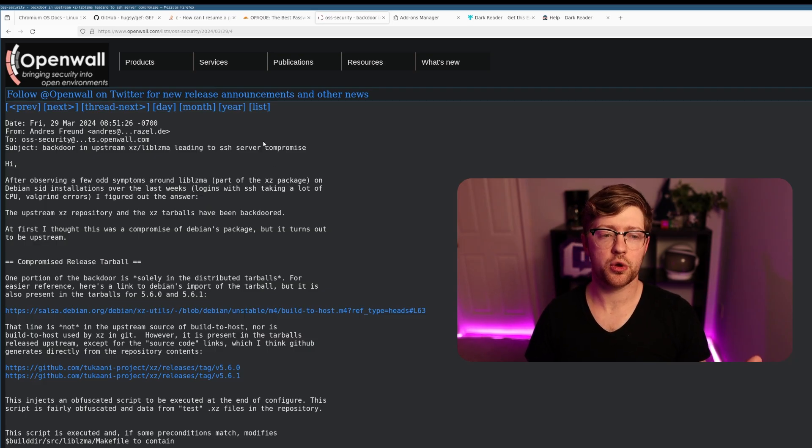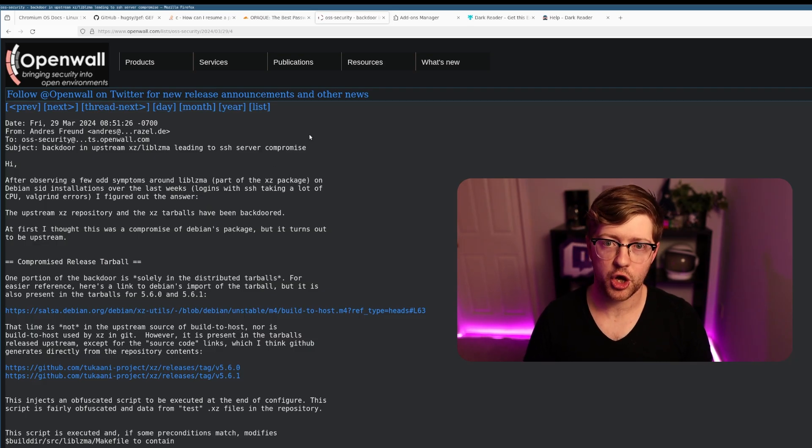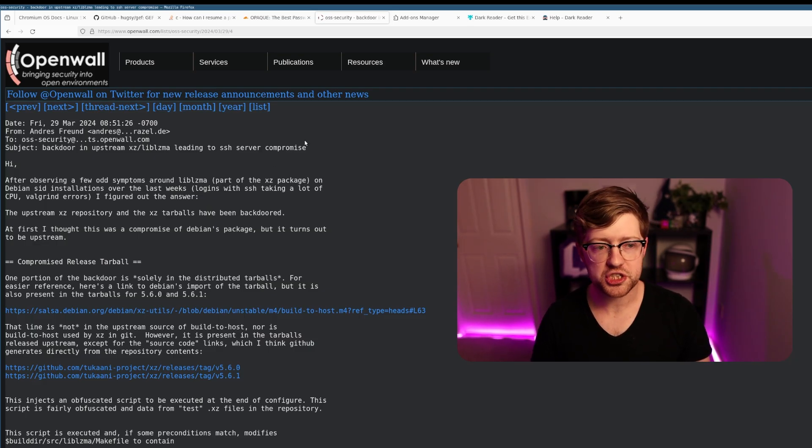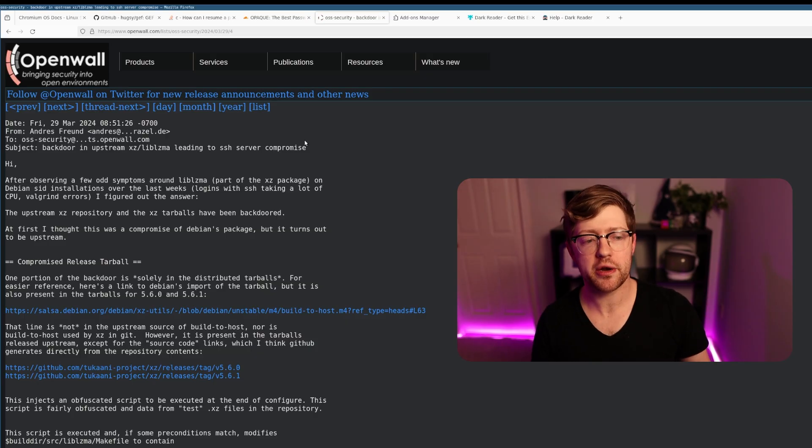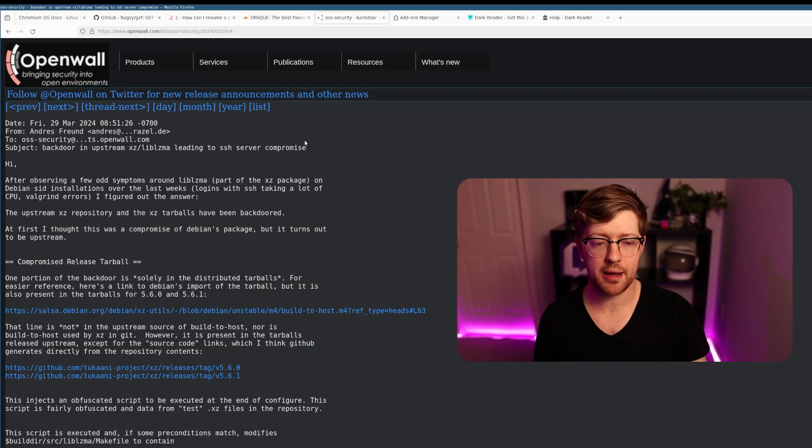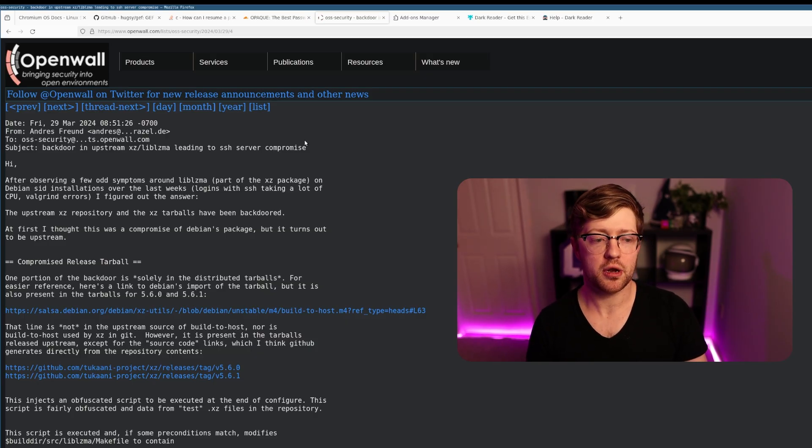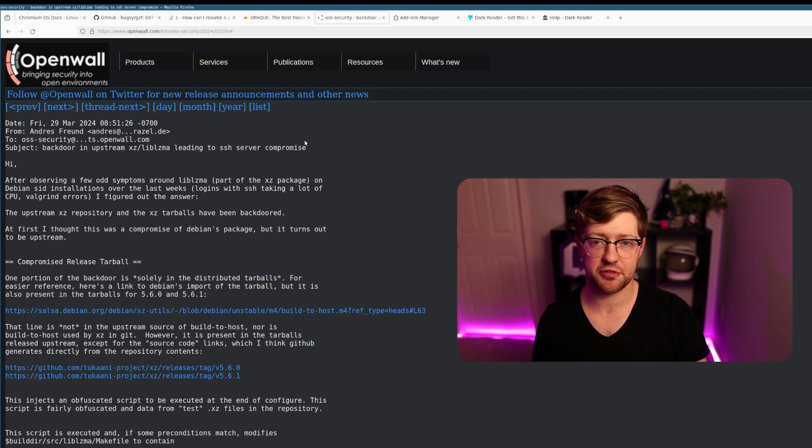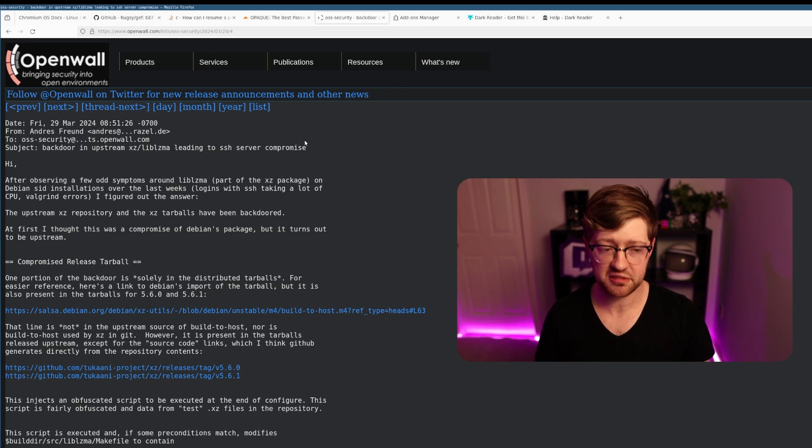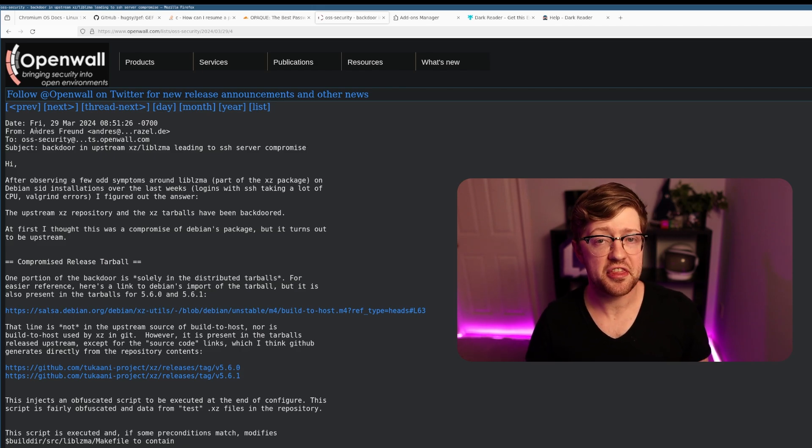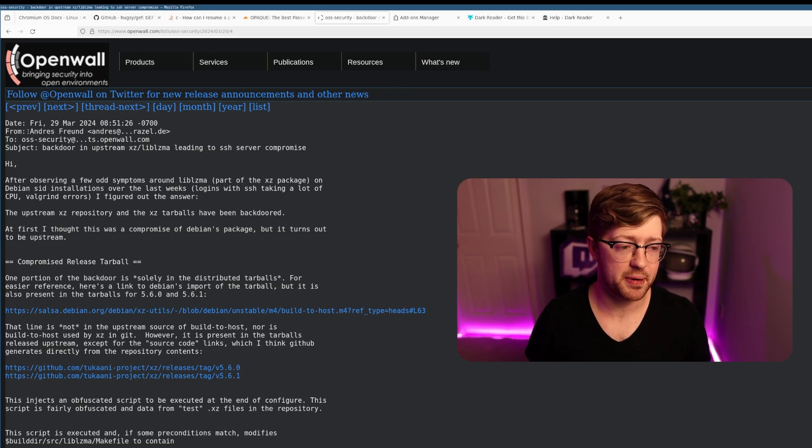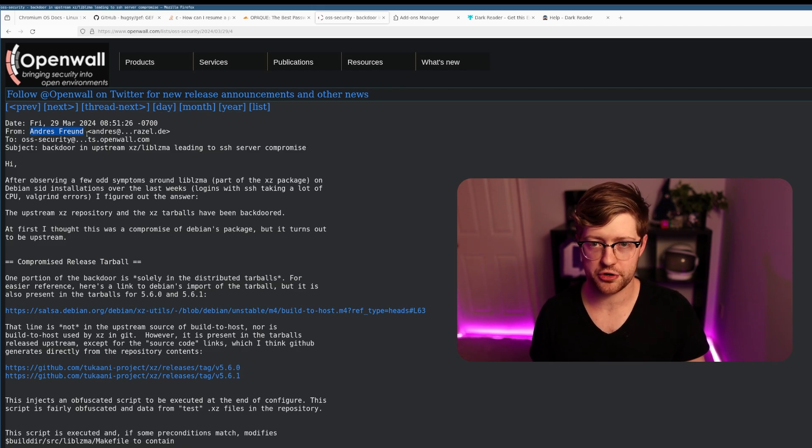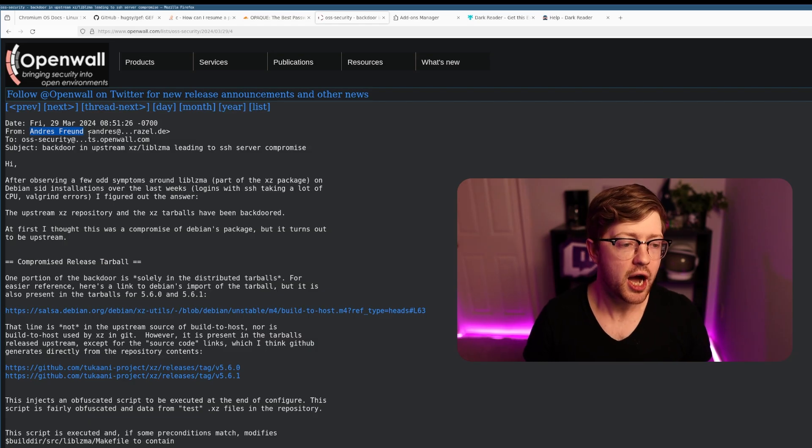Here we are in one of the lists on OSS security, open source software security, which is a big thread where people can submit requests and comments about open source projects as it applies to the security of systems. This list here is by Andres Freund.